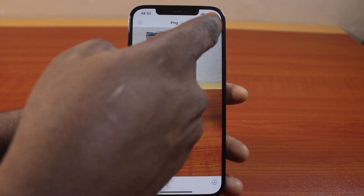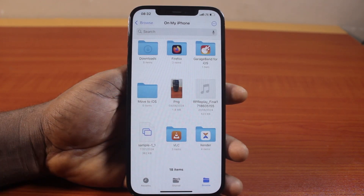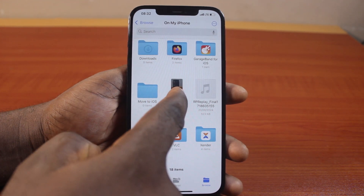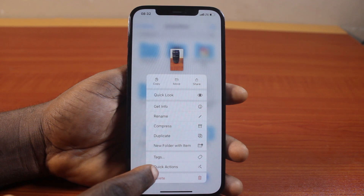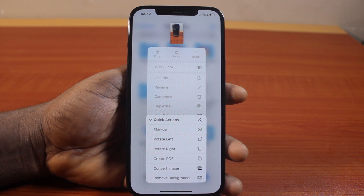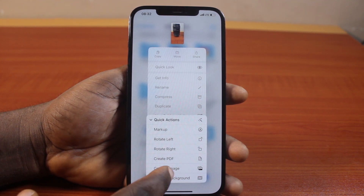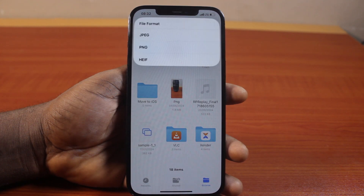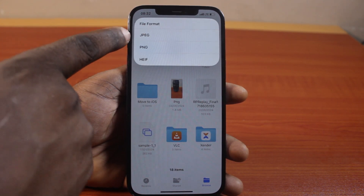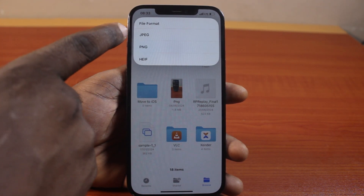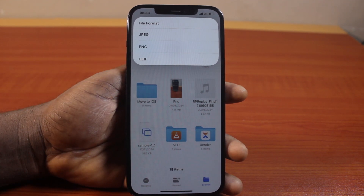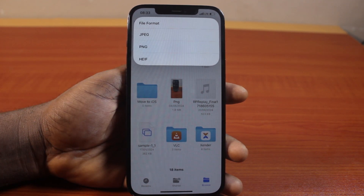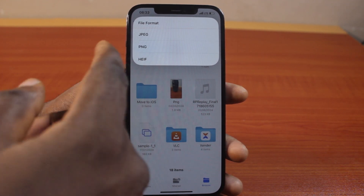Now, to convert this image from PNG to JPEG or from JPEG to PNG, just press and hold the image. Then click on Quick Actions, then locate Convert Image and click on that. Then you have options for different file formats — which format do you want to convert this image to? Is it JPEG, PNG, or HEIF? Select the format you prefer. So let's say we want to convert this to JPEG — click on that.